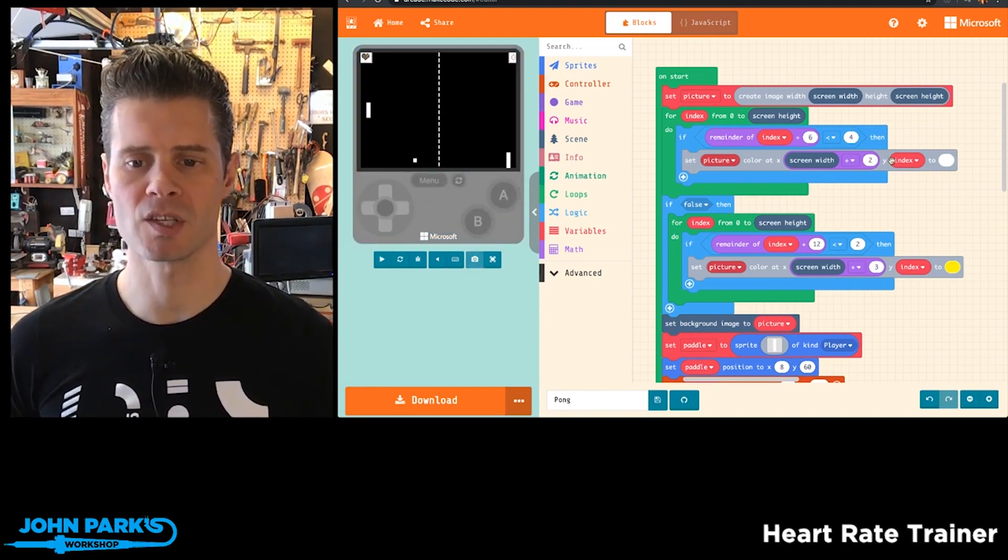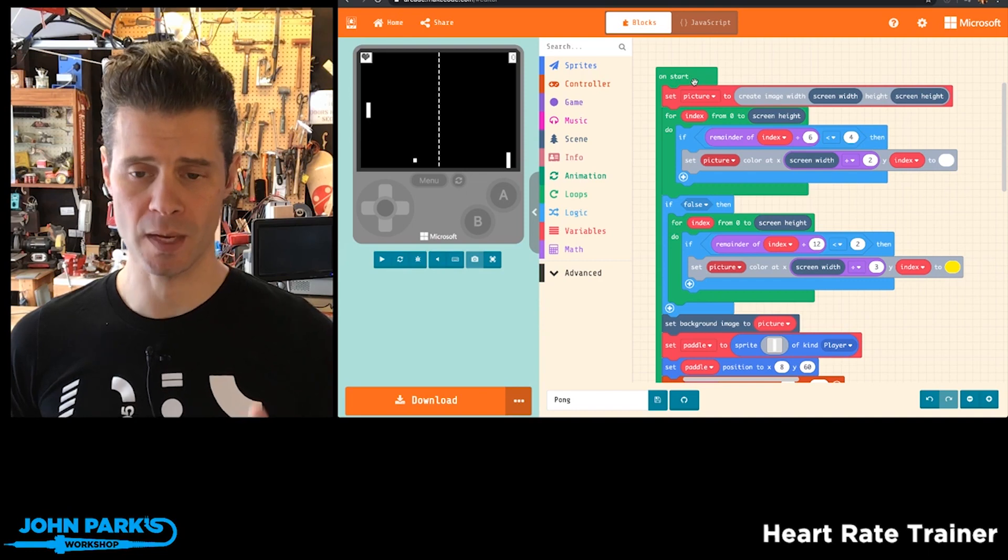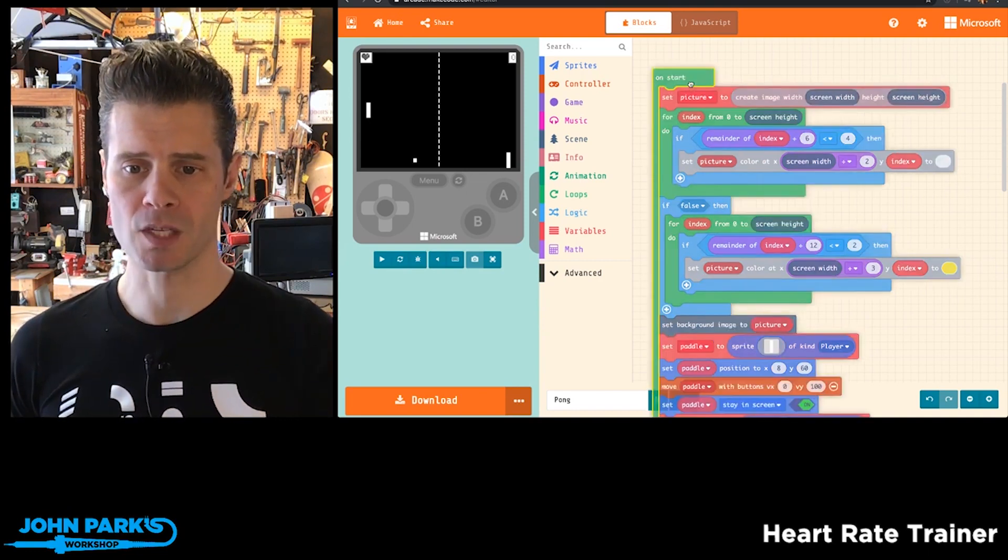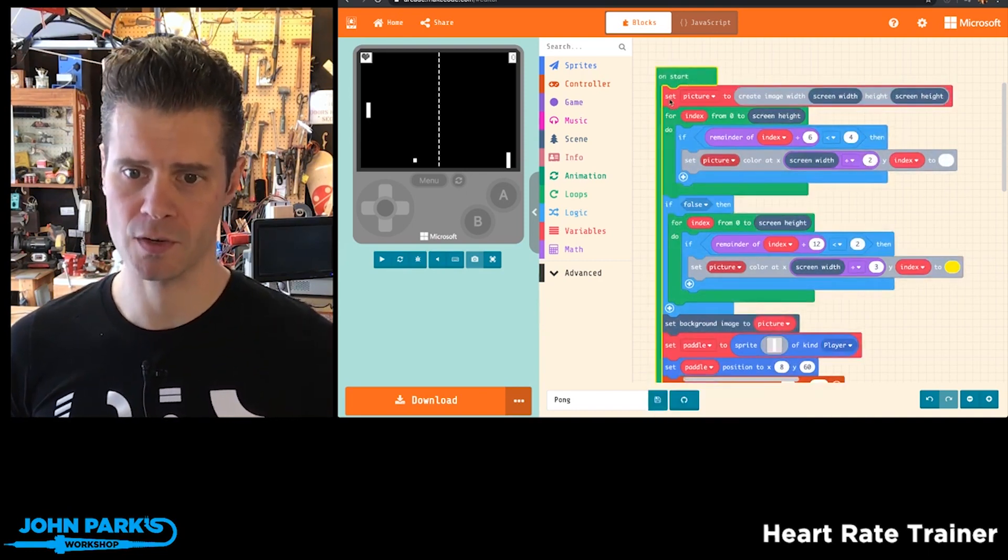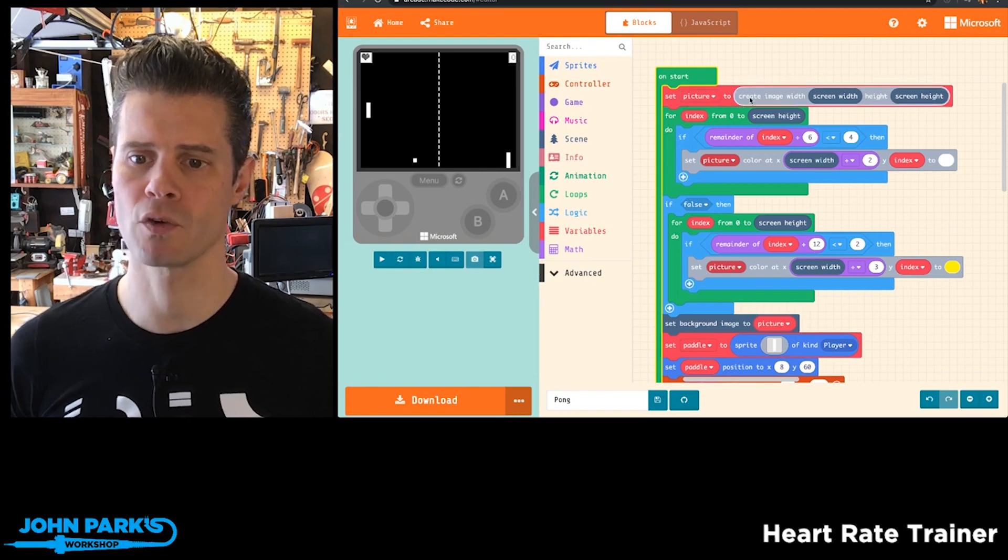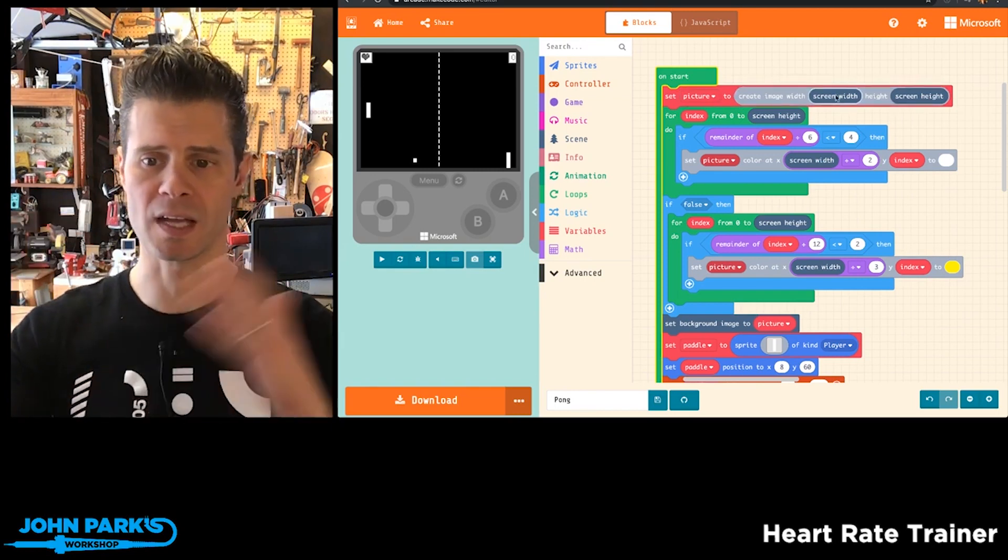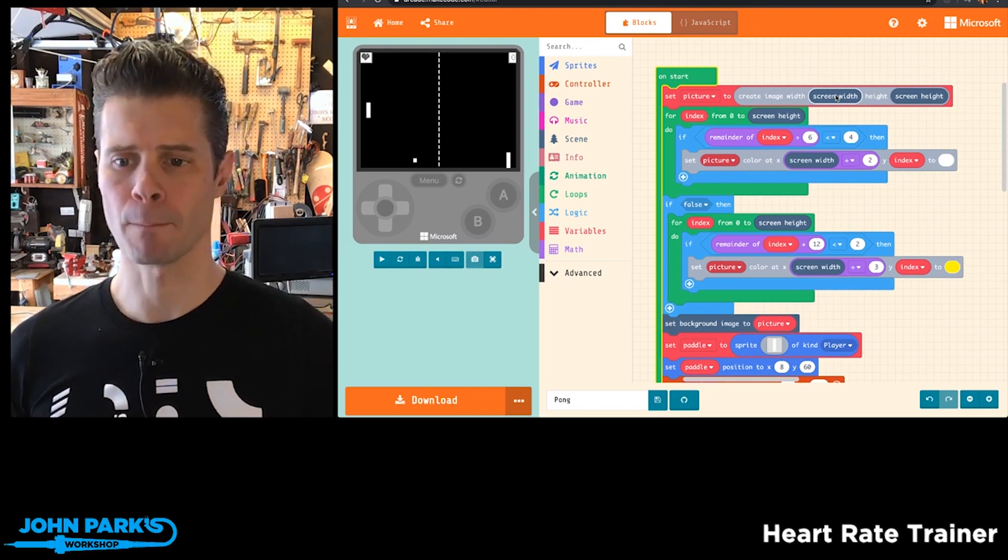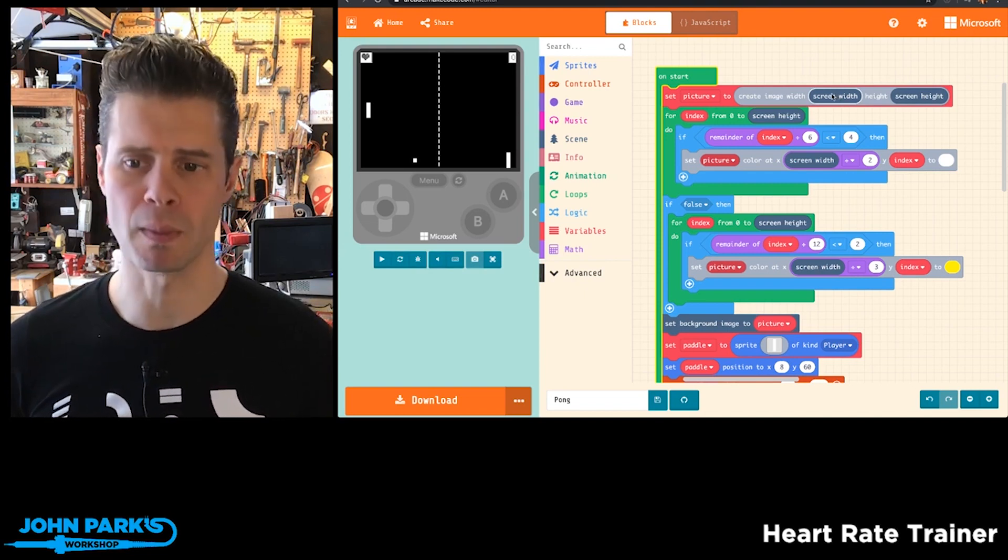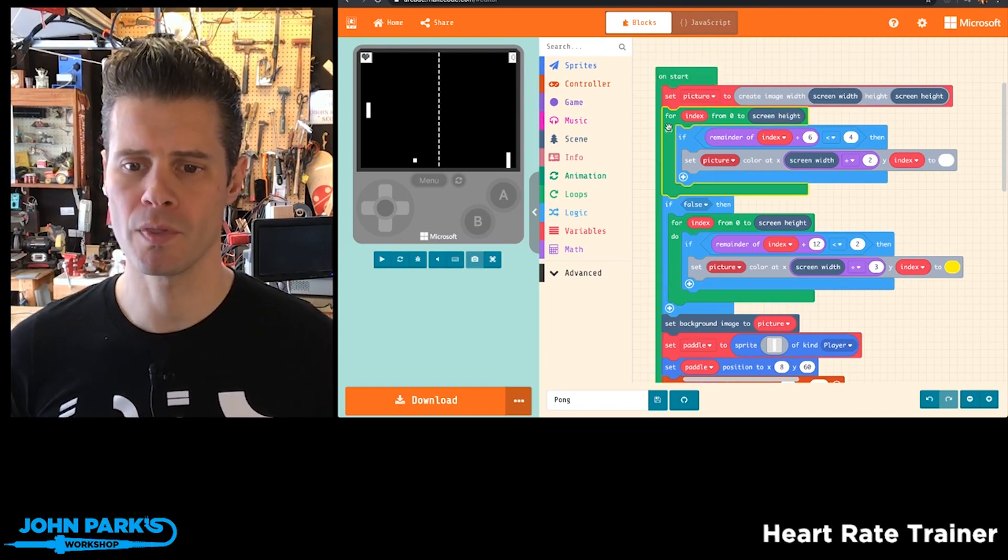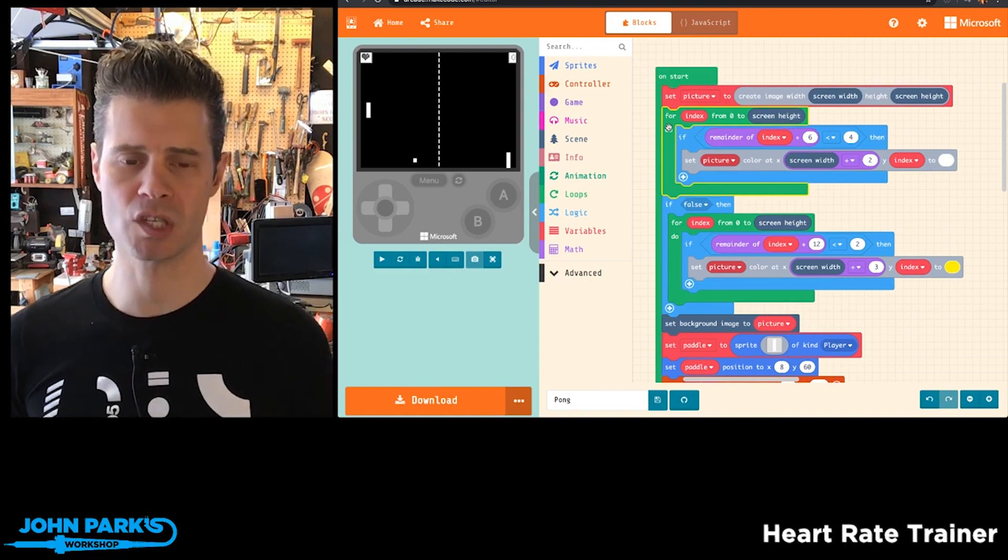The way this is done, if you look in this on start block, is set picture to and then create an image that is the screen width and the screen height. So that essentially makes a blank background image which will appear as black. Then this loop here, this is the clever bit - this is the procedural drawing of this dotted line down the middle.